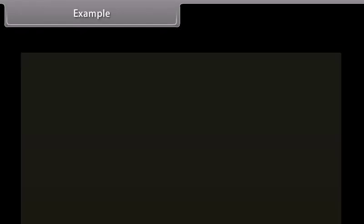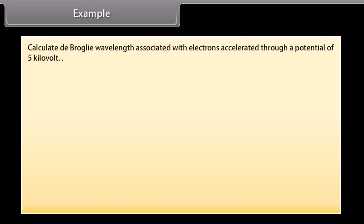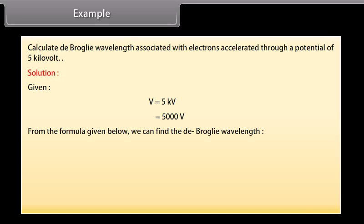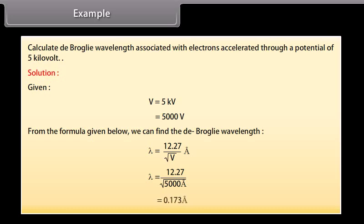Example: Calculate the de Broglie wavelength associated with electrons accelerated through a potential of 5 kV. Solution: V = 5 kV = 5000 V. Using the formula lambda = 12.27 / sqrt(V) angstrom, lambda = 12.27 / sqrt(5000) = 0.173 angstrom.